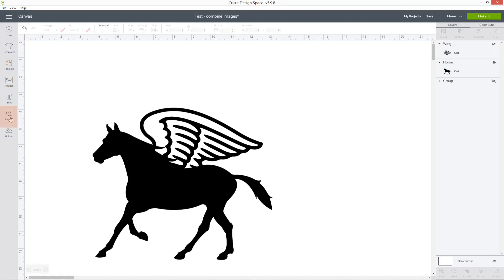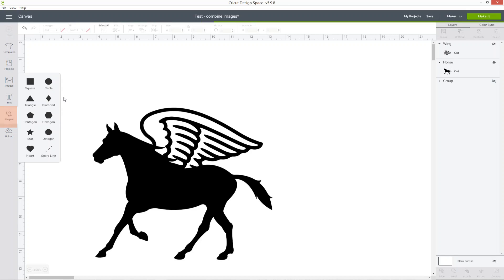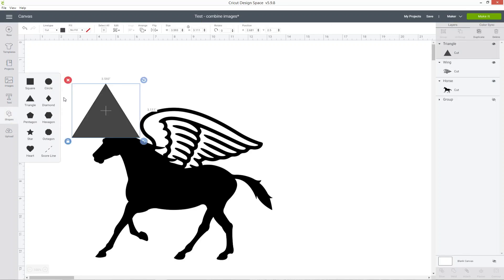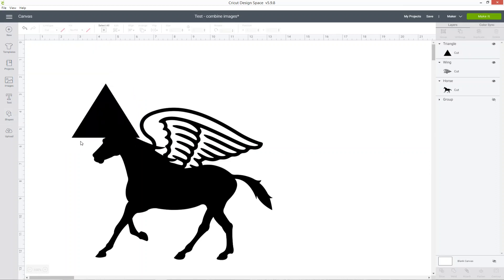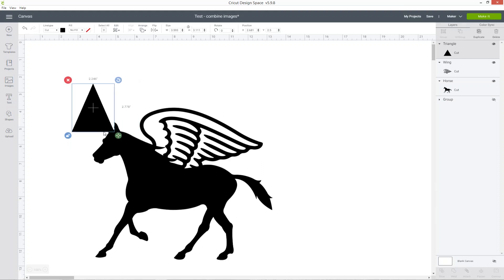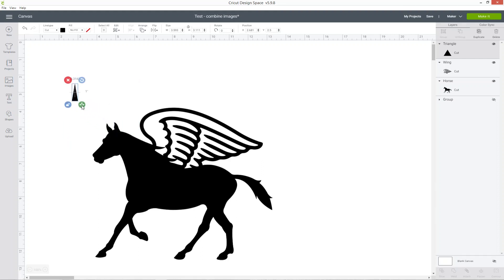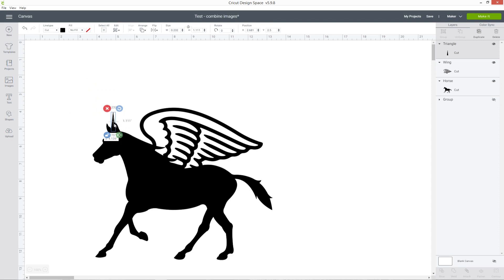To do this, I'm just going to go into shapes and then triangle. As well as combining images, we can also combine shapes. I need to unlock the proportions by clicking the padlock icon and that means I can resize it to make a unicorn horn shape.